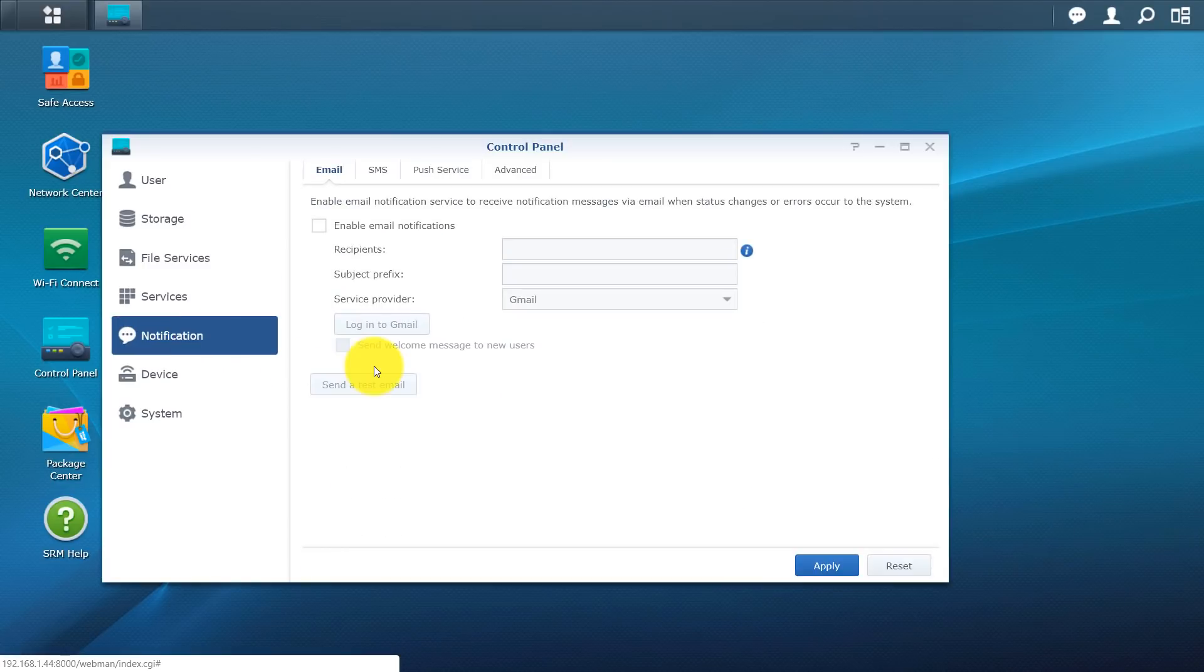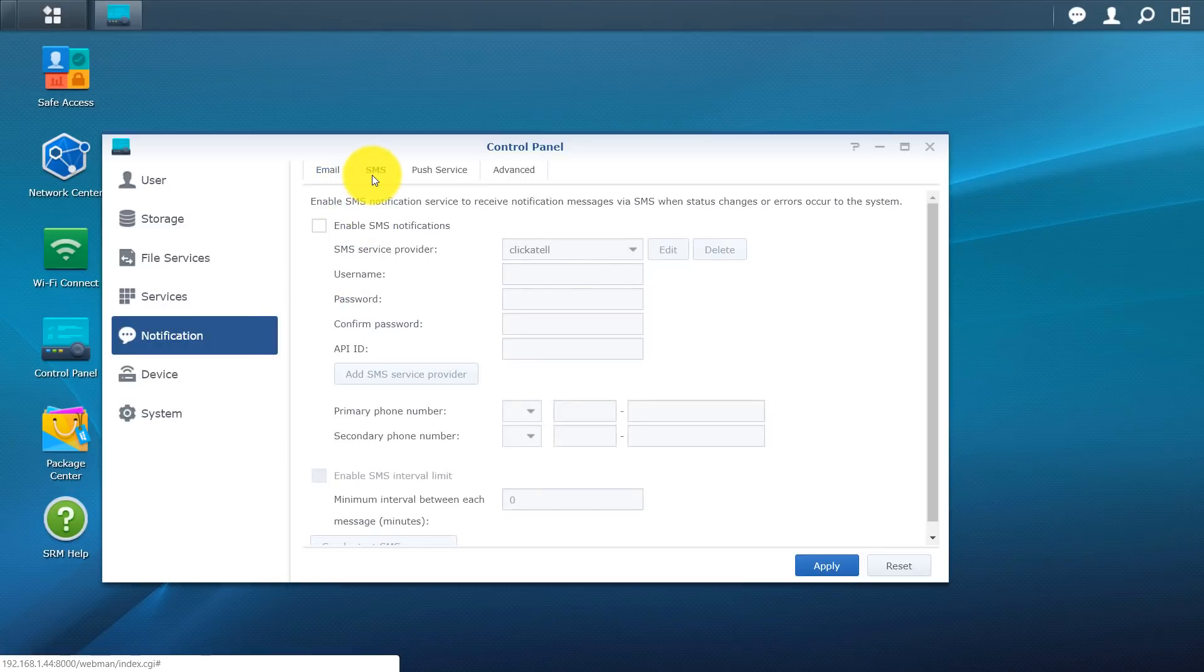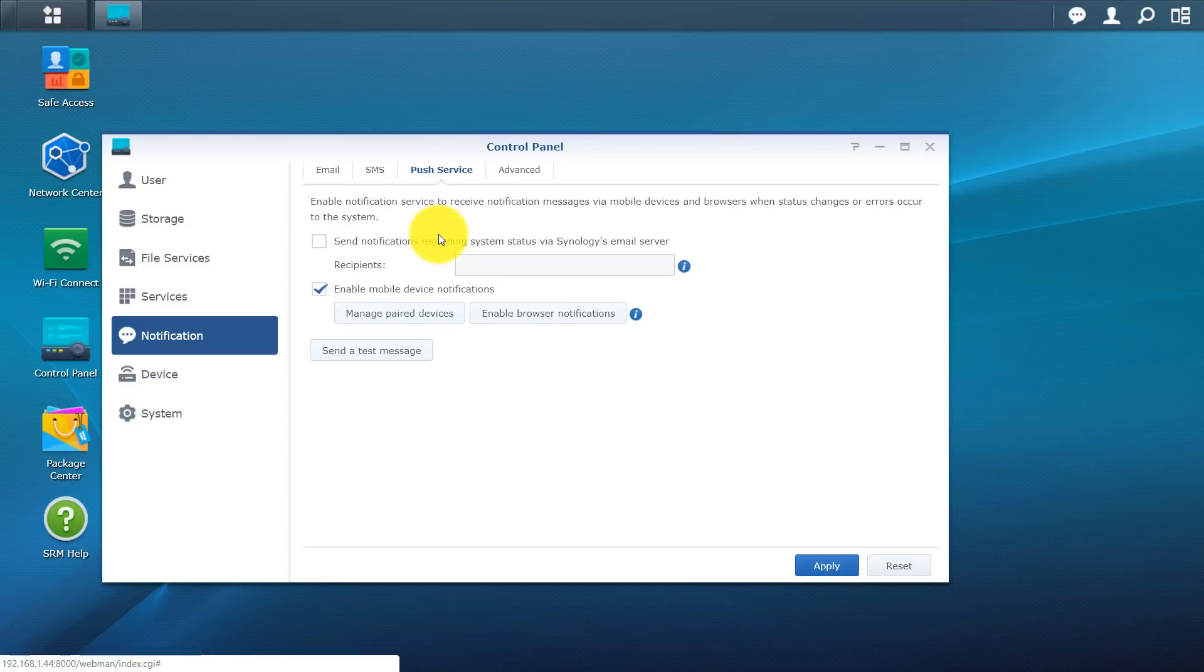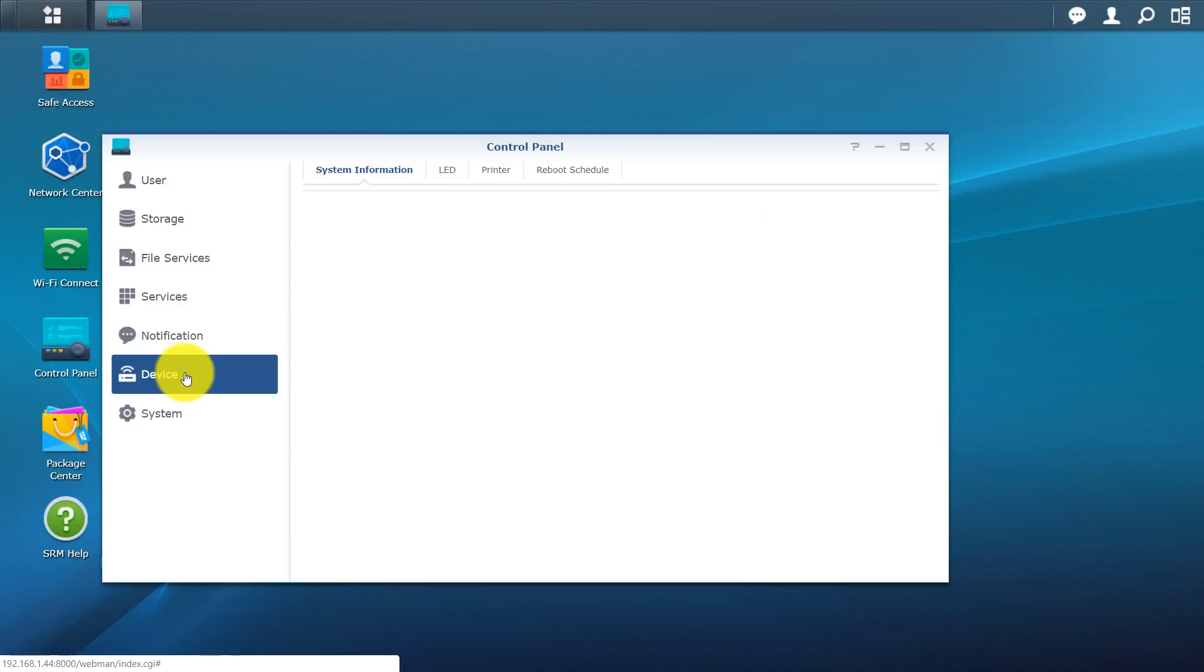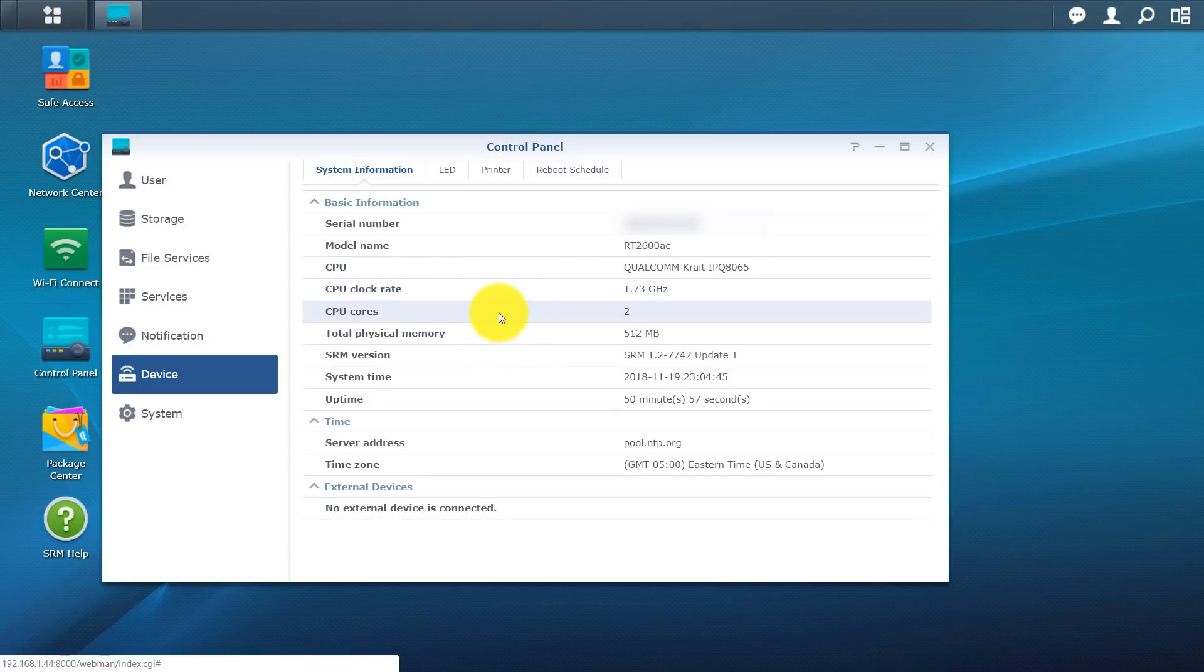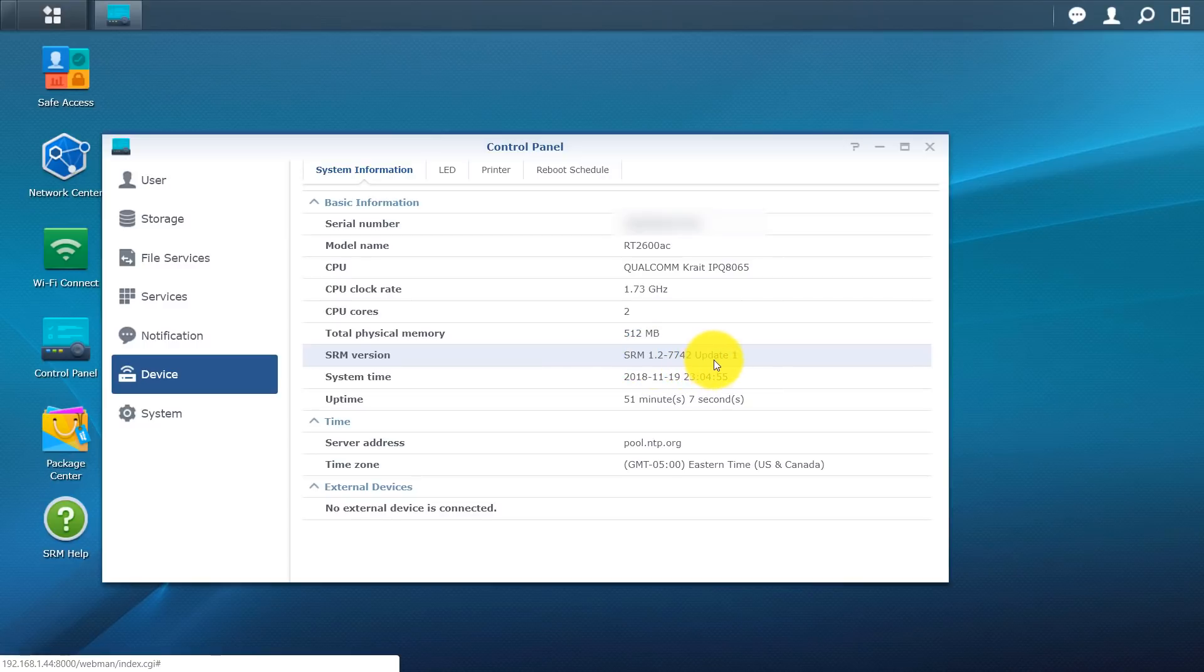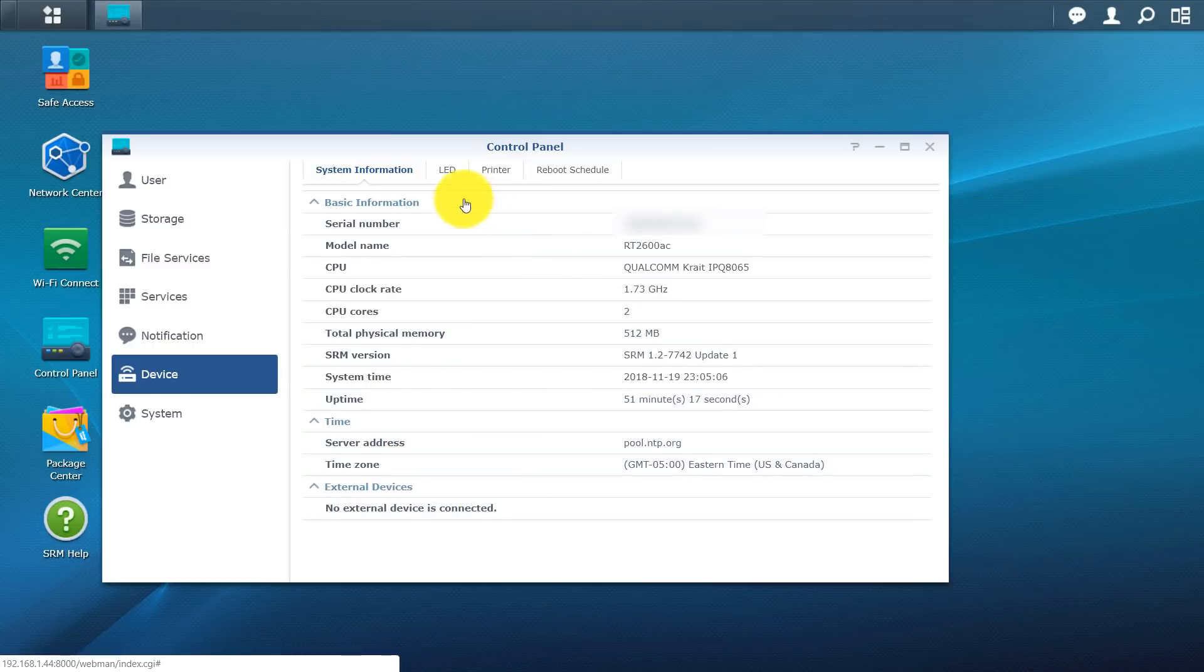Notifications. The notifications will alert you if something's going on with your system. So if you have a critical alert, maybe an intrusion attempt or something like that. This gives you the option to either push email. You can do SMS. You can do mobile devices or browsers. And you have additional options to get that notification out to you. Now if you click on device here, we'll give you the serial number, the model CPU, as well as the CPU rate cores, total memory. This is the version of SRM that we're actually running right now. Version 1.2-7742, update one. And this is current as of now.